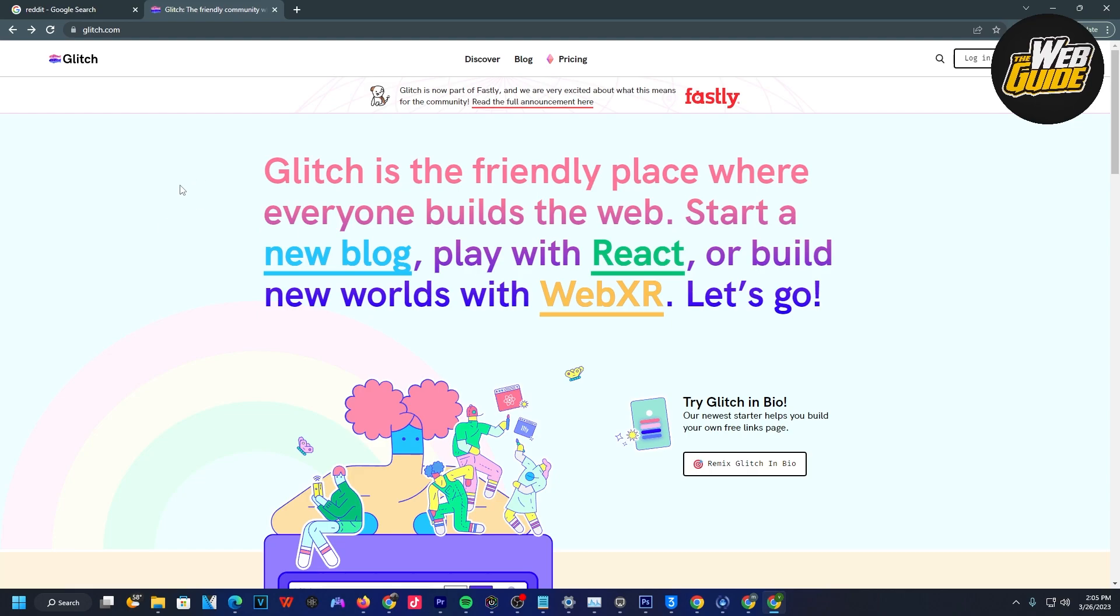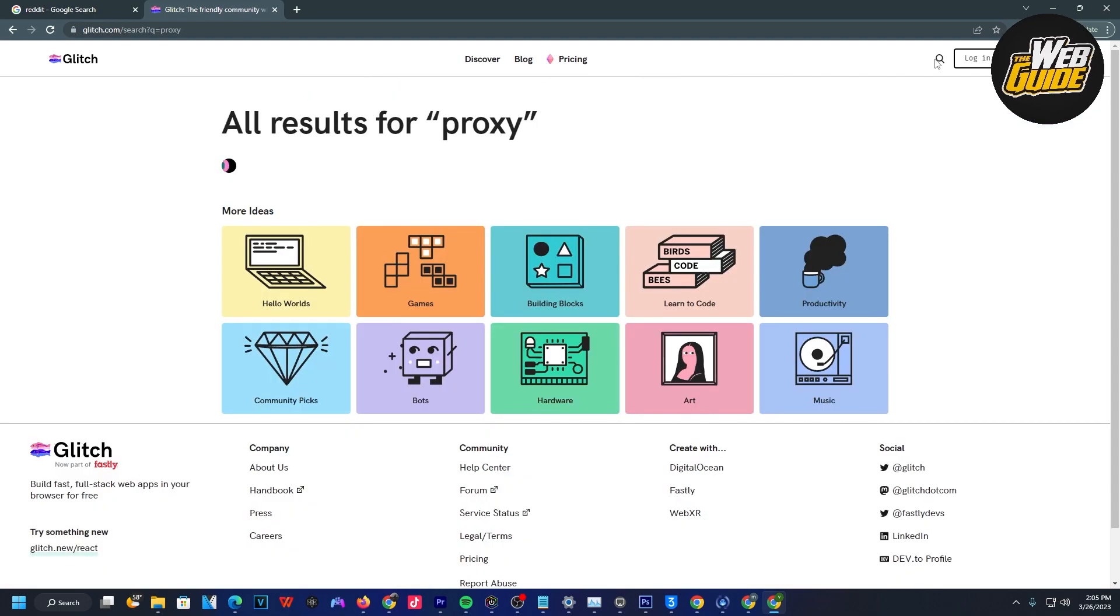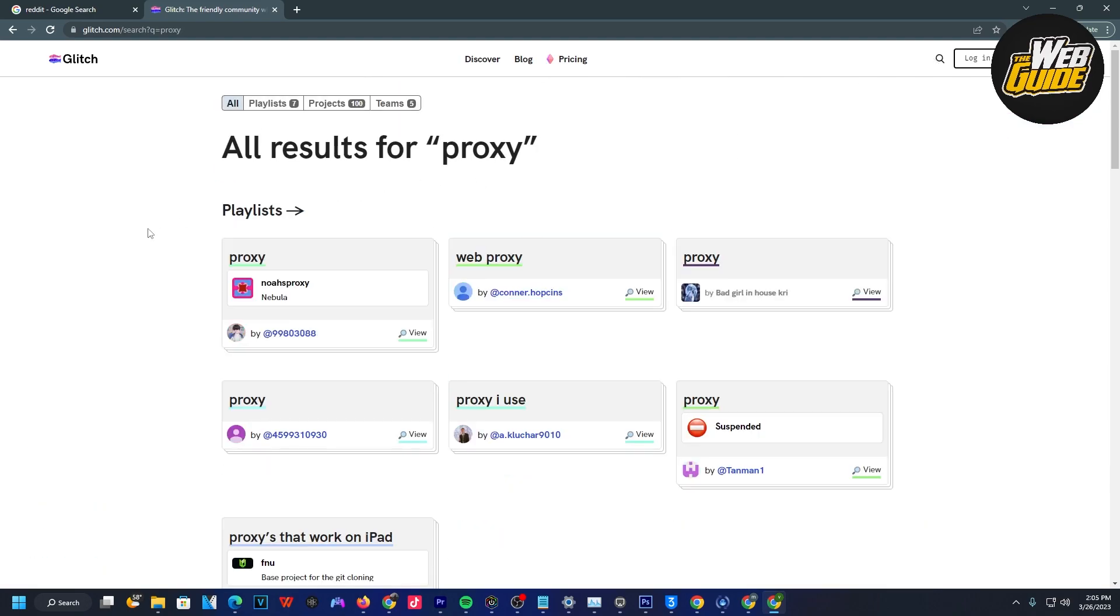What we're going to do here on the website is click the search bar at the top right-hand corner and type in 'proxy'. Now that we've done that, click enter and search for the results regarding proxy.